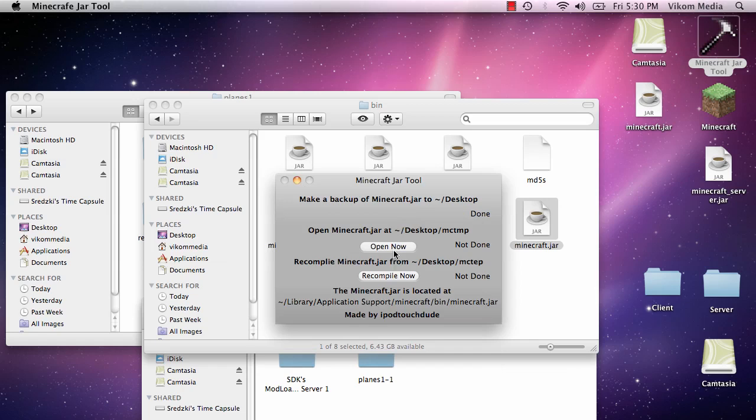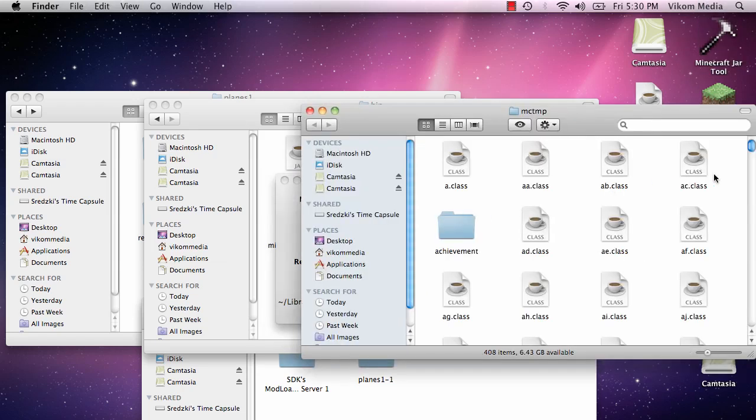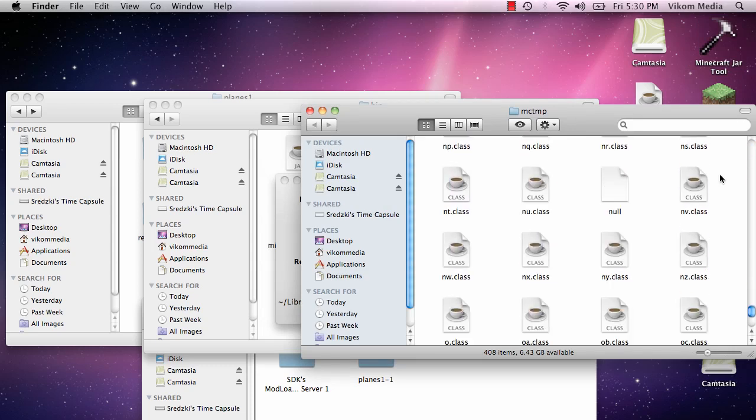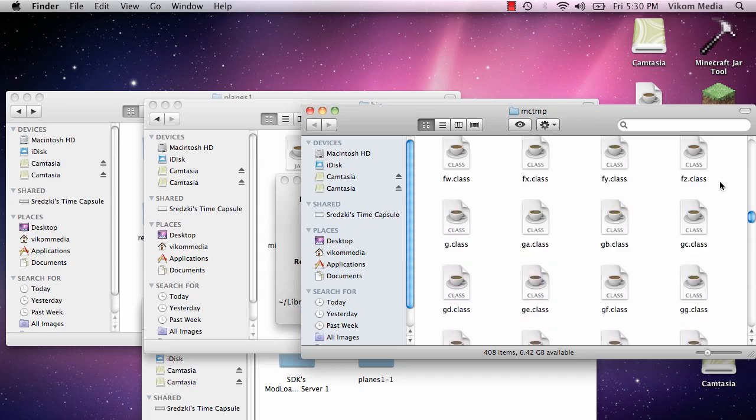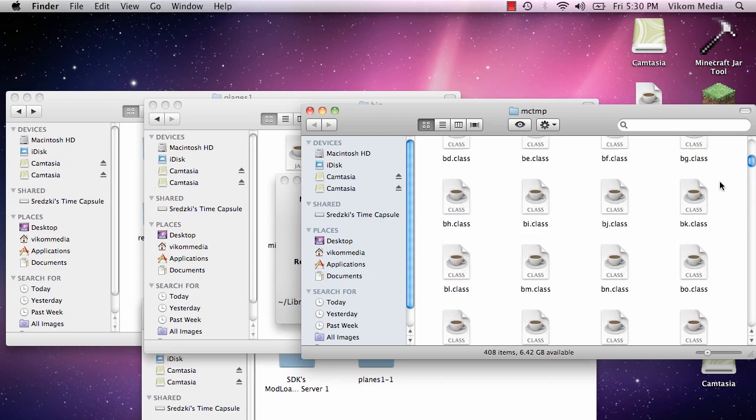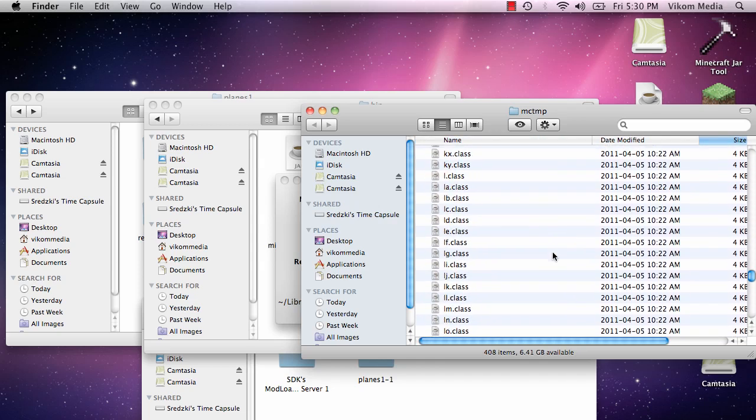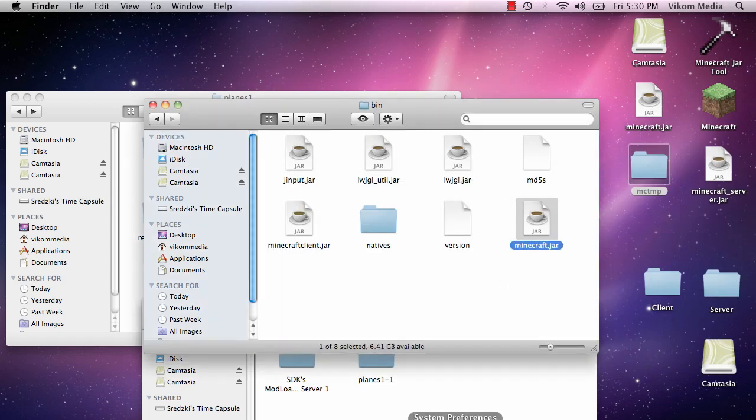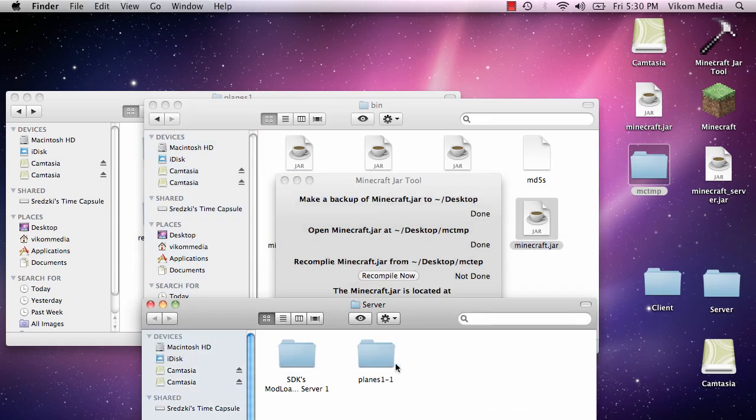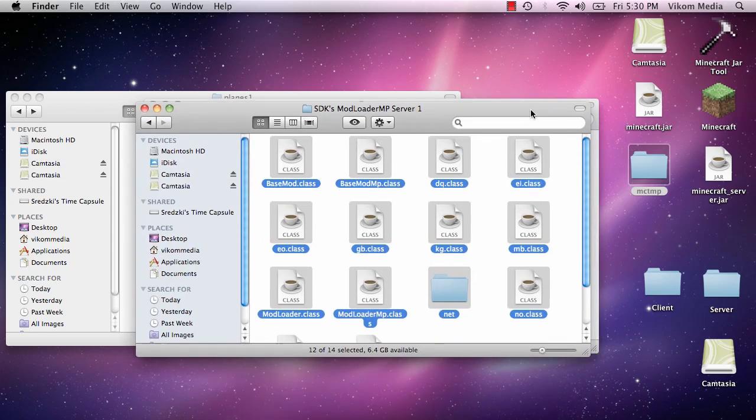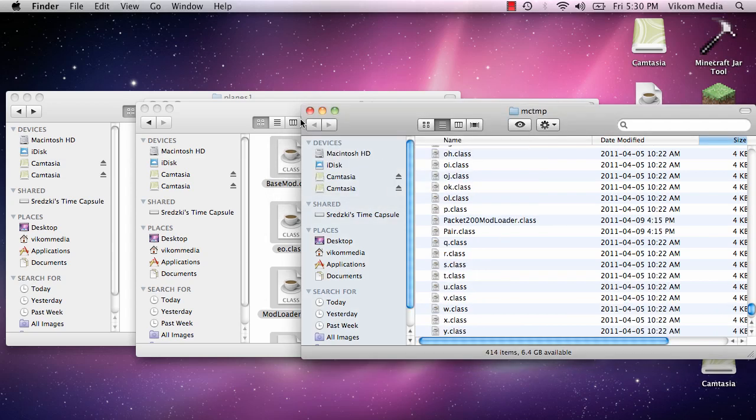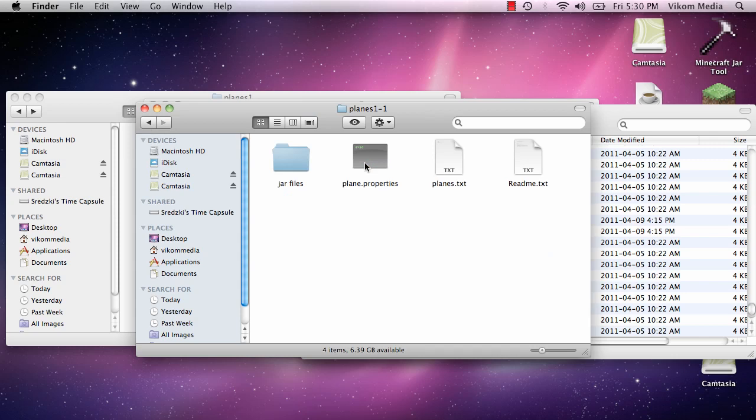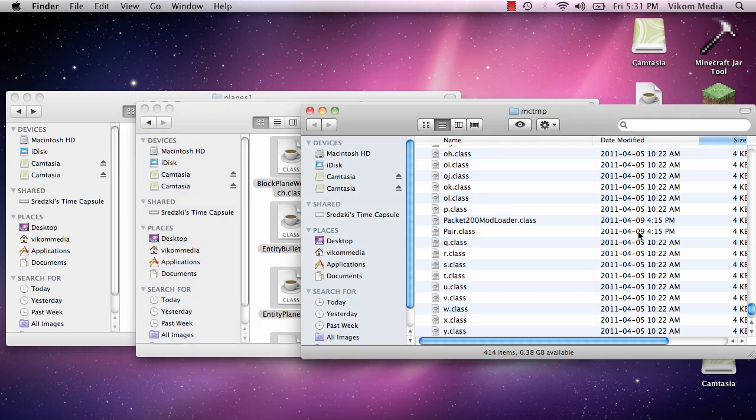So back up, open. MC temp. I haven't actually tried this method for the server. It should... yeah, it did. See, there's less folders if you were to compare it to the other one. So we're going to take our SDK mods loader, copy all of these into MC temp, replace. And put the planes again, only the jar file ones. Paste those in here.